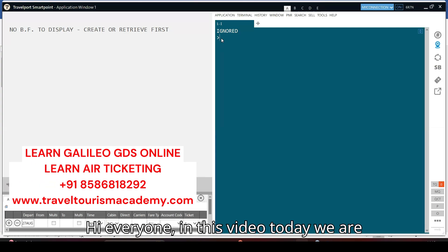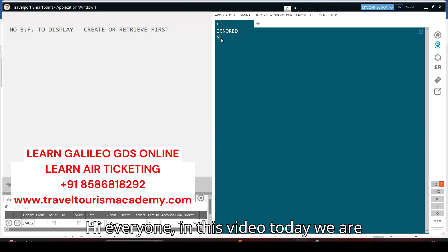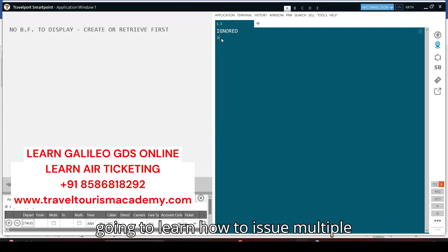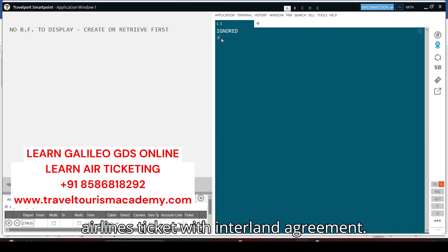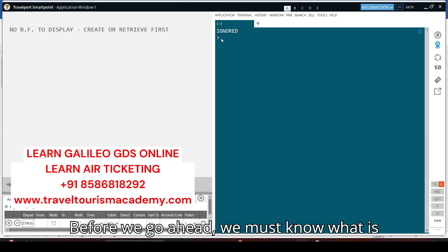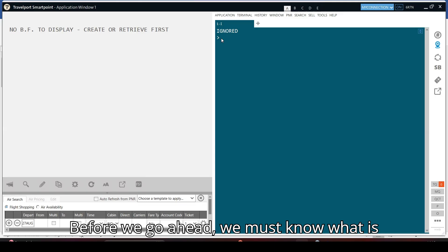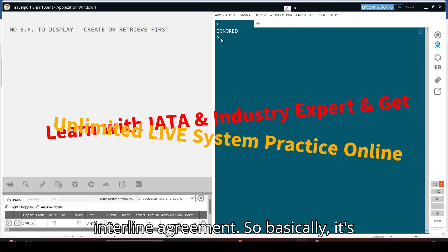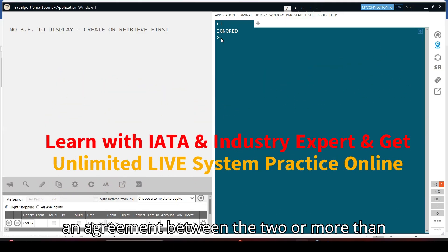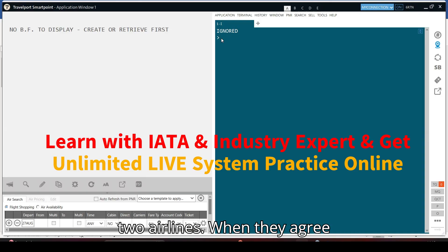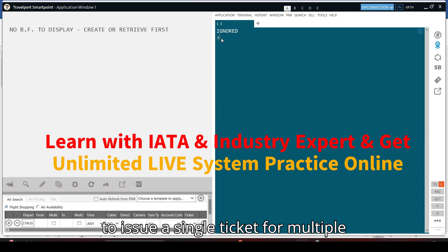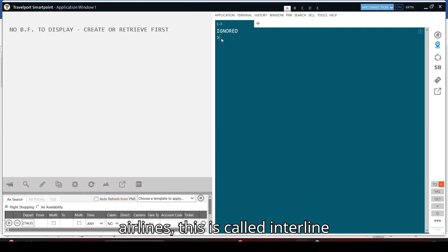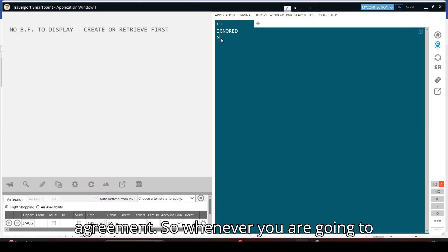Hi everyone. In this video today we are going to learn how to issue multiple airlines tickets with interline agreement. Before we go ahead, we must know what interline agreement is. Basically, it's an agreement between two or more airlines when they agree to issue a single ticket for multiple airlines — this is called interline agreement.